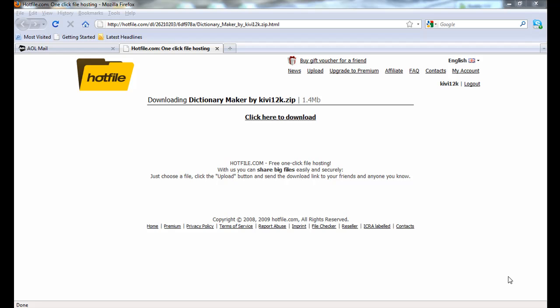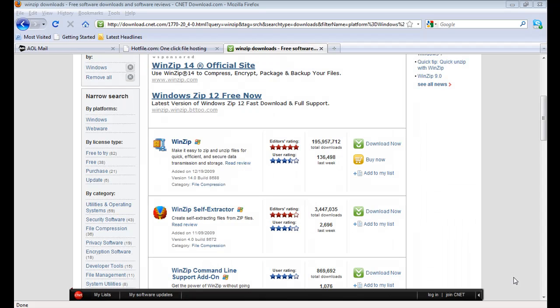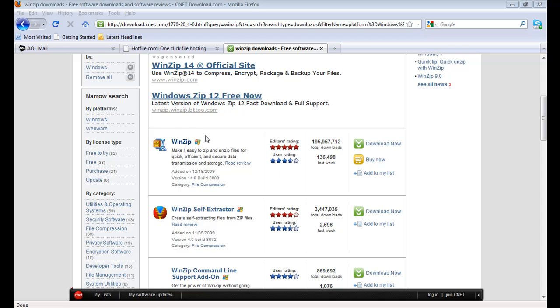The file will be zipped up into a WinZip file, so you'll have to download WinZip to unzip it. You can just get it from download.com, and then type in WinZip, and then click on this one.